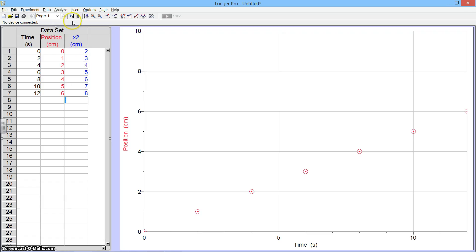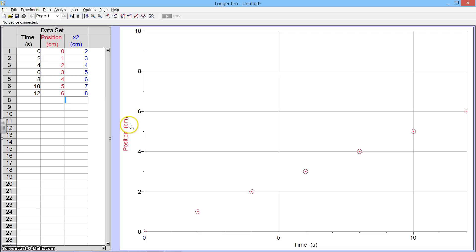Now normally the numbers start appearing in the data table plotted right away. We don't see that happening now, but they are being plotted, just not turned on right now.